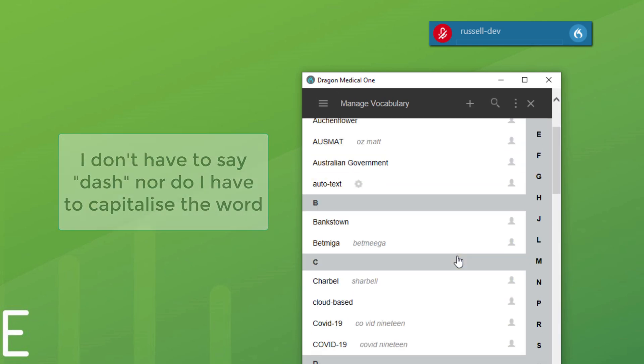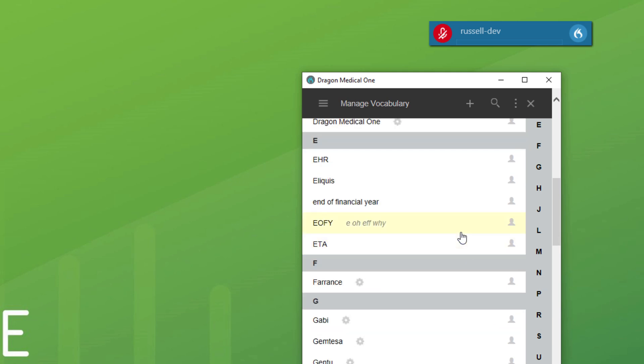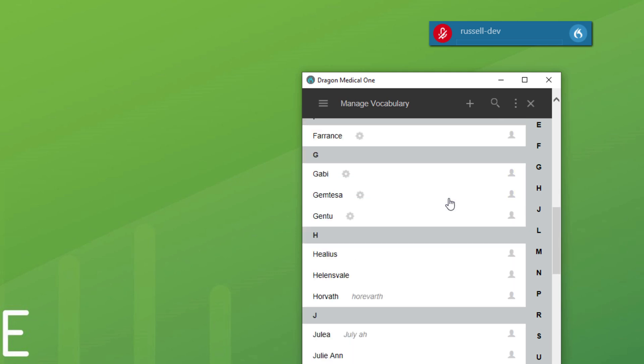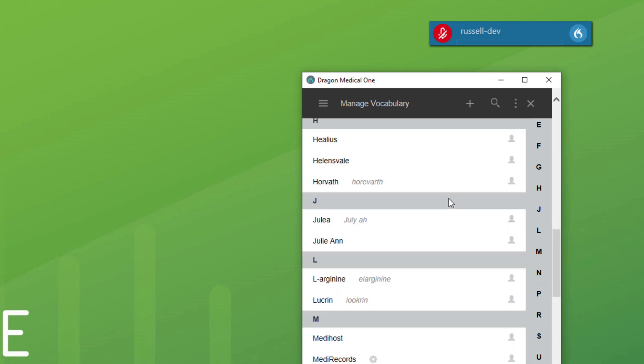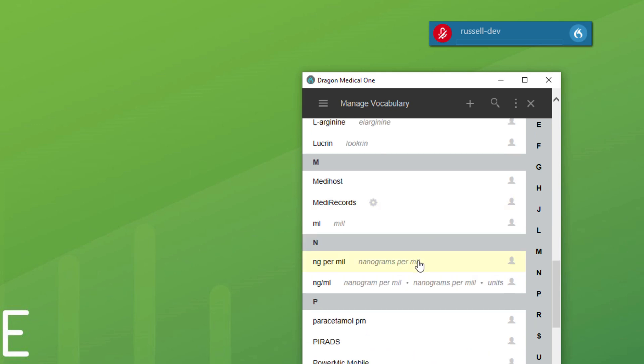A couple other ones that I'm using. End of financial year, EOFY. Where's another one I've got? Here we go.